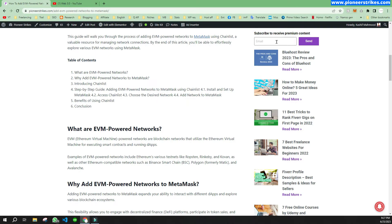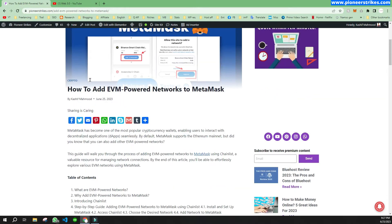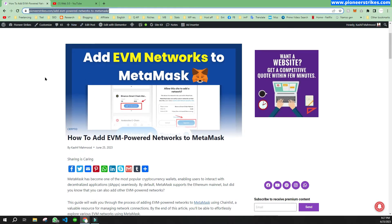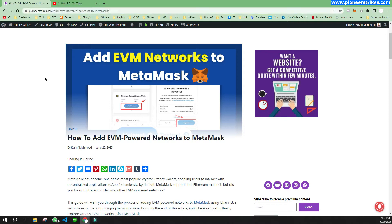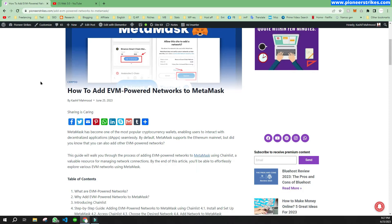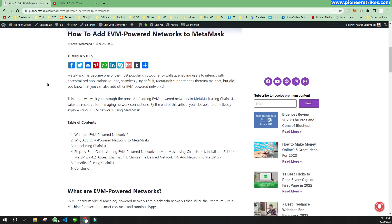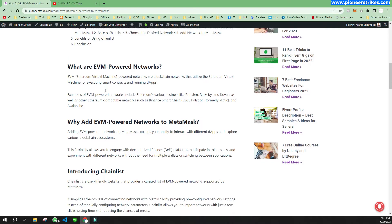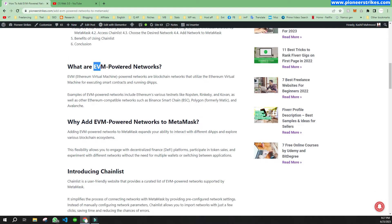I have written an article as well. I will provide the link in the description of the video so you can access this article.